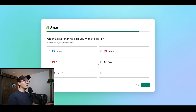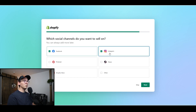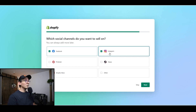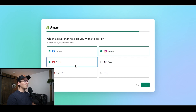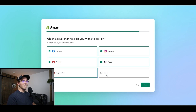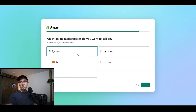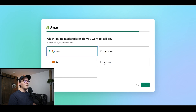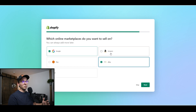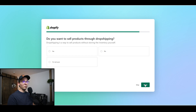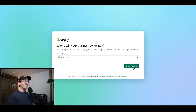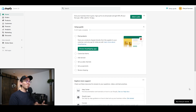They're going to ask you where you want to sell, so definitely mark Facebook and Instagram since those are the two we want to use. You can also attach Pinterest, TikTok — it doesn't really matter. Don't forget to mention Google if you want to use Google shops, which is another way of getting free traffic. I also sell on eBay, and they give you an option for Amazon and Etsy too. They'll ask if you're a dropshipper — I am, so I'm going with yes. They're going to ask where your business is located, and then your Shopify account is created.